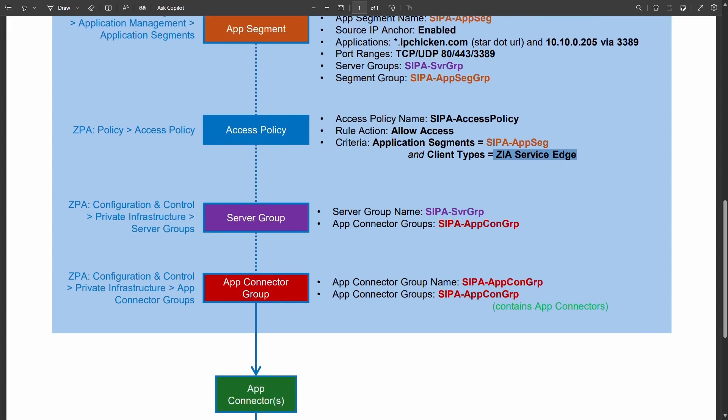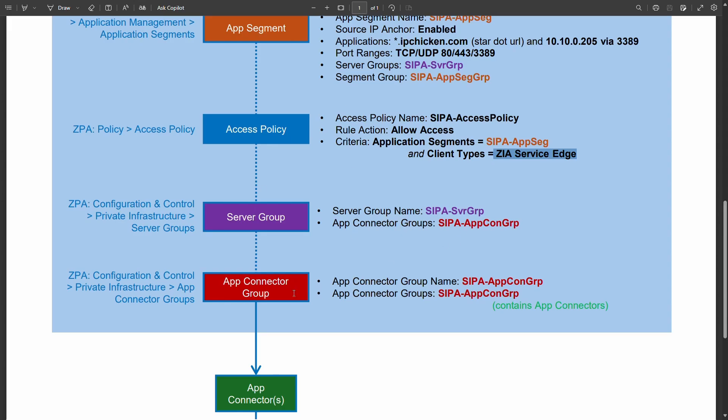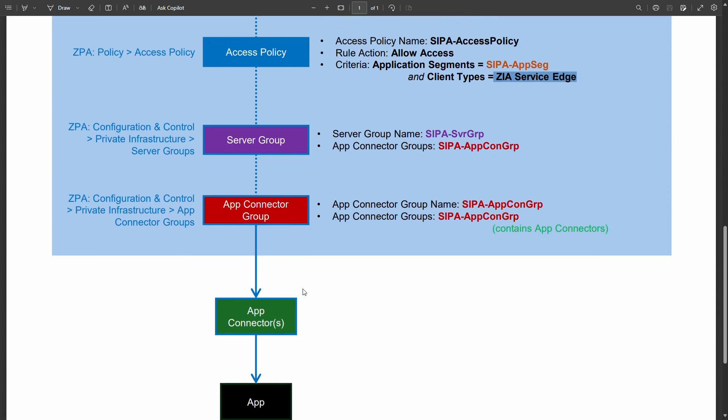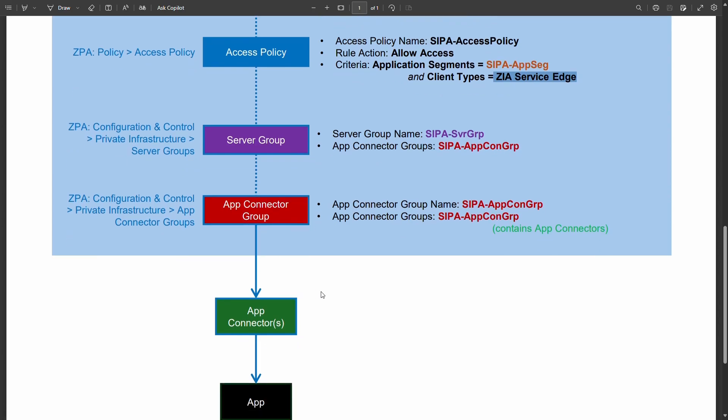So that's why we specify ZIA service edge as the client type for this access policy. Our server group that I spoke about a short moment ago contains our app connector group and the app connector group is ultimately the destination because we don't target a specific individual app connector. The virtual appliance that you deploy for Zscaler to reach private stuff in your environment. Why? Because it'll be a single point of failure. So we actually only ever target a group and obviously you can have multiple members of that group, multiple app connectors deployed and associated with that group.